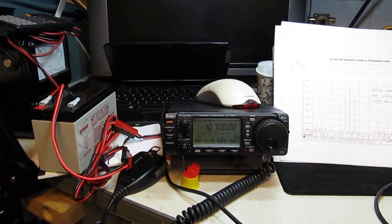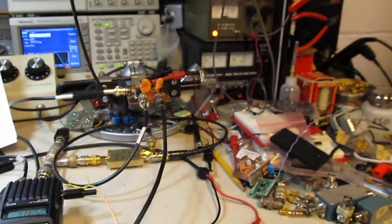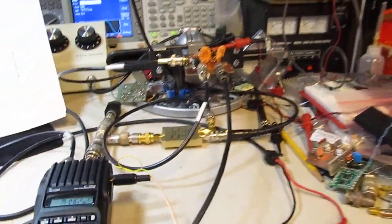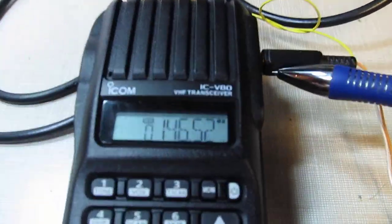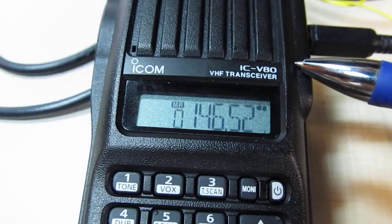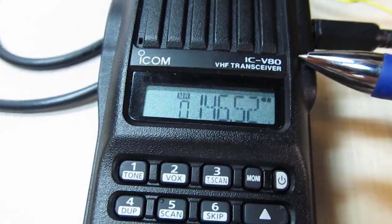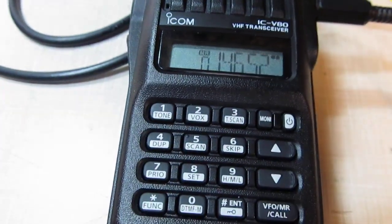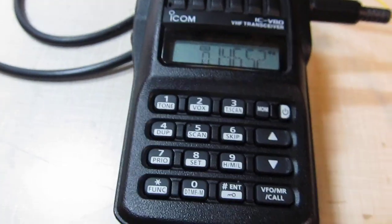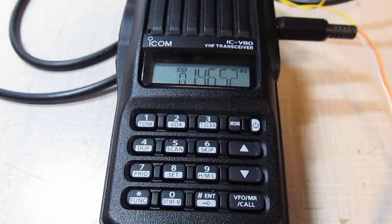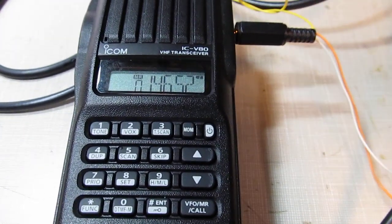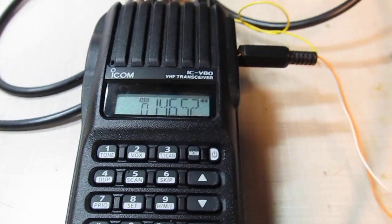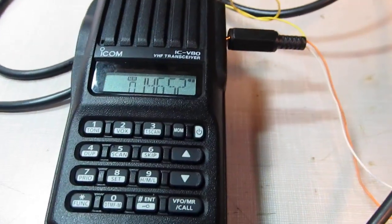All right, this video is for my ham radio subscribers and is answering a question that one of them had. Is there a way to measure the deviation of an FM transmitter without using a spectrum analyzer or a service monitor, because those are pretty expensive items? And the answer, of course, is yes, there's a couple of ways.